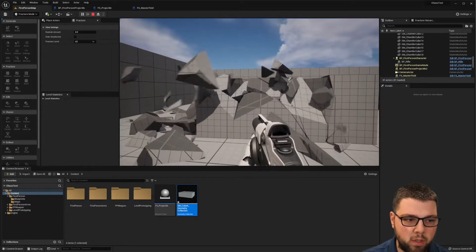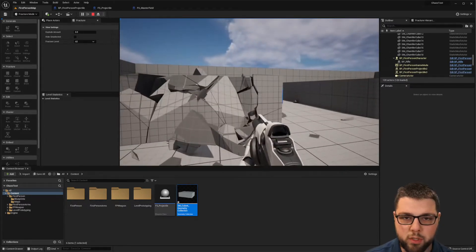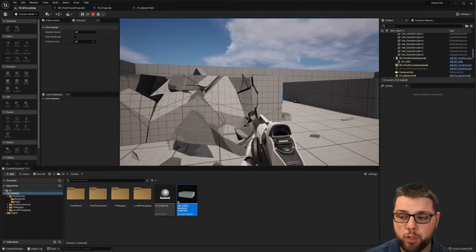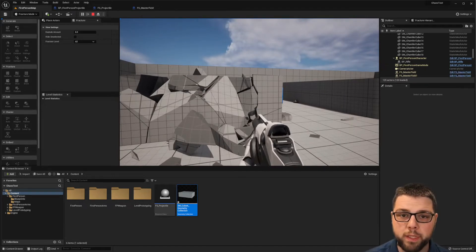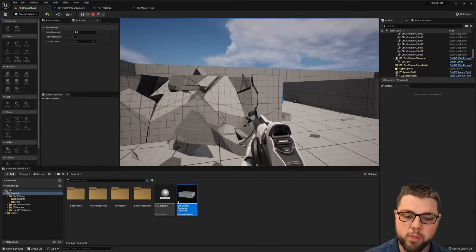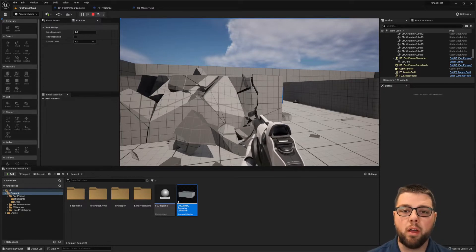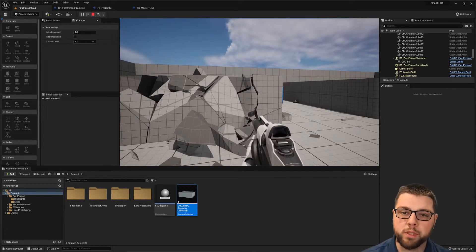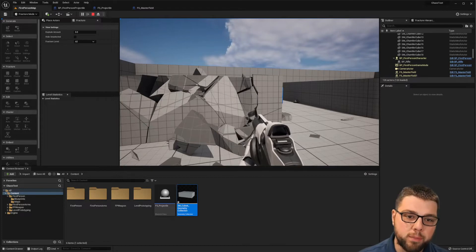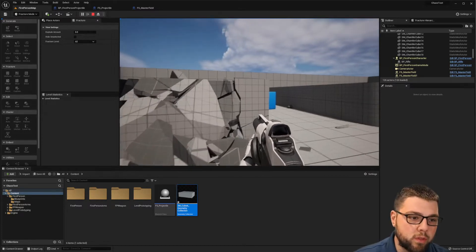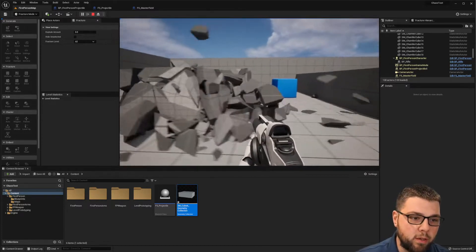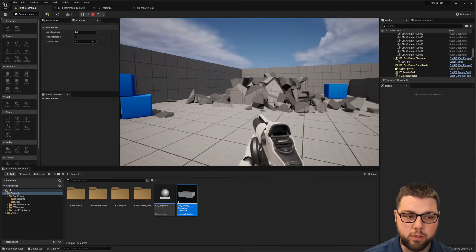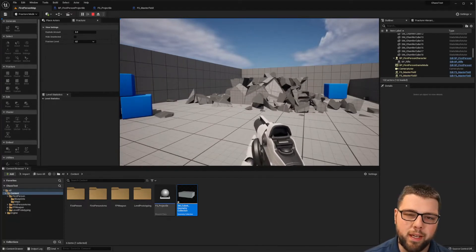With this you can make destructible terrain, destructible buildings, maybe you have some sort of game where a rocket launcher is going to destroy a building and then you want it to crumble to the ground or something of that nature. So that's basically what we're going to do, just show the basics of this and how to get rolling with it.